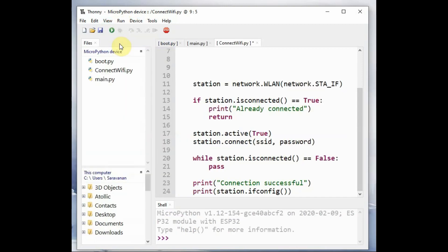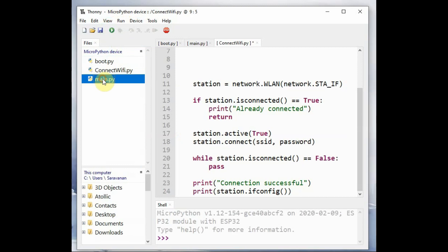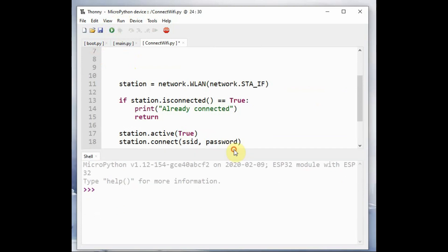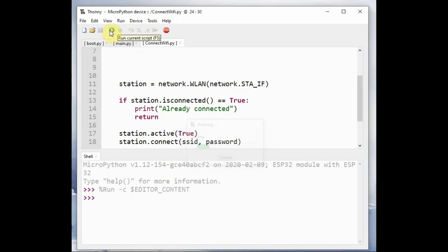Once the file is saved on the device, you can click on view files to see all the three files we have uploaded. That is boot.py, main.py and then the connect_wifi. To execute the current script, you can click on F5 or the green right arrow button. Click on F5.